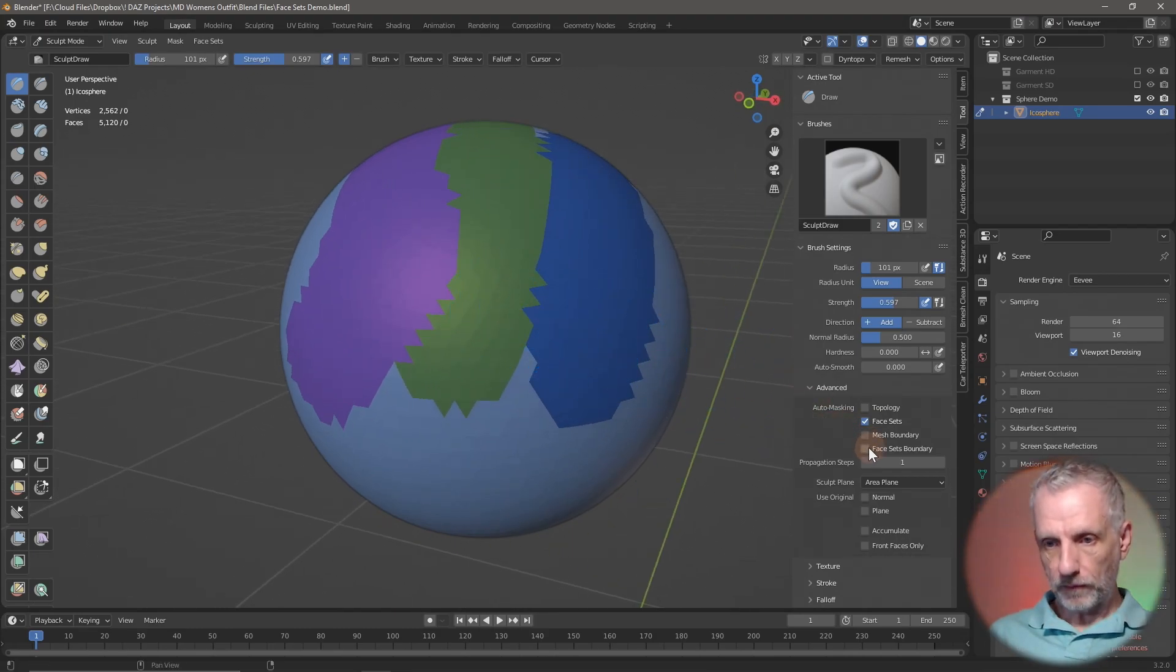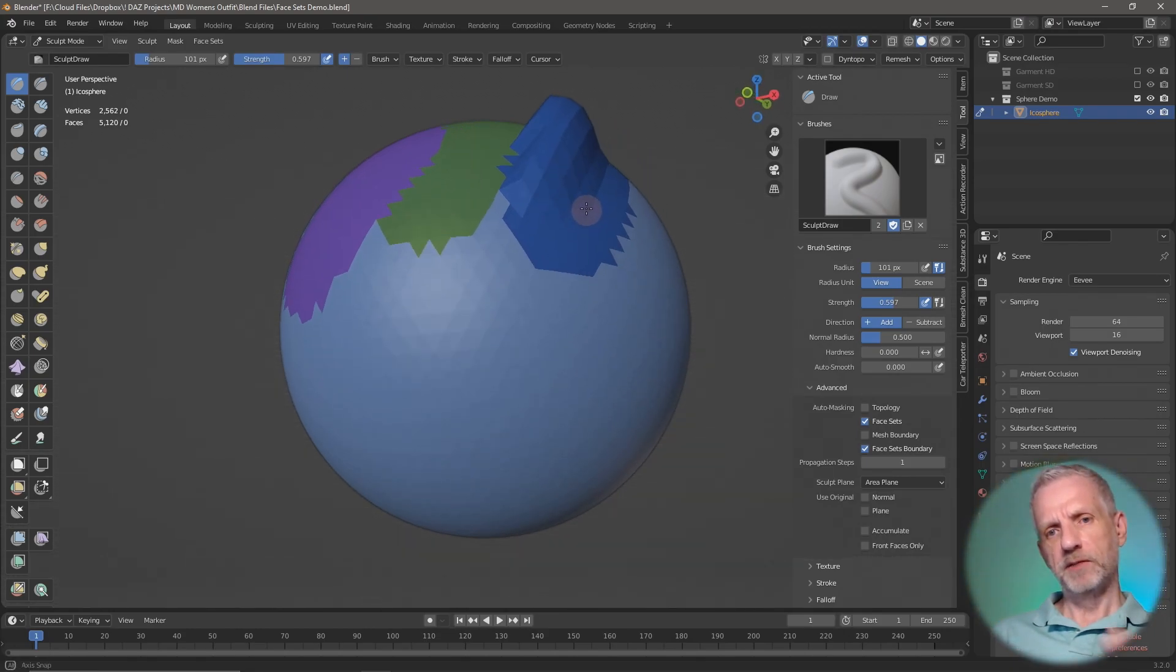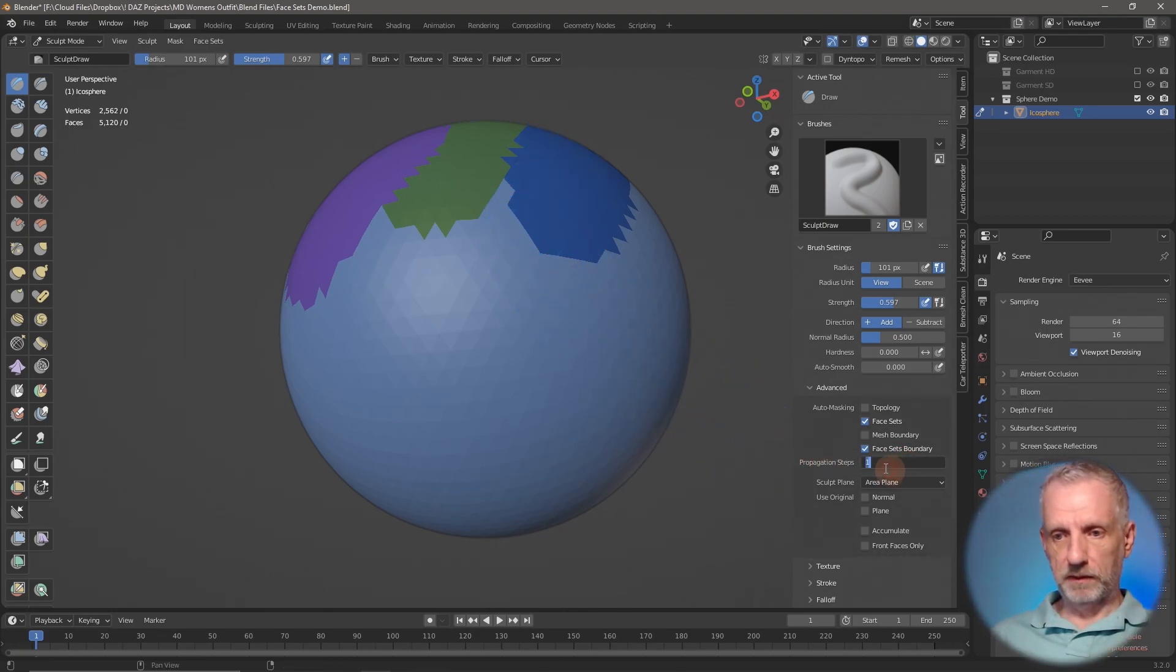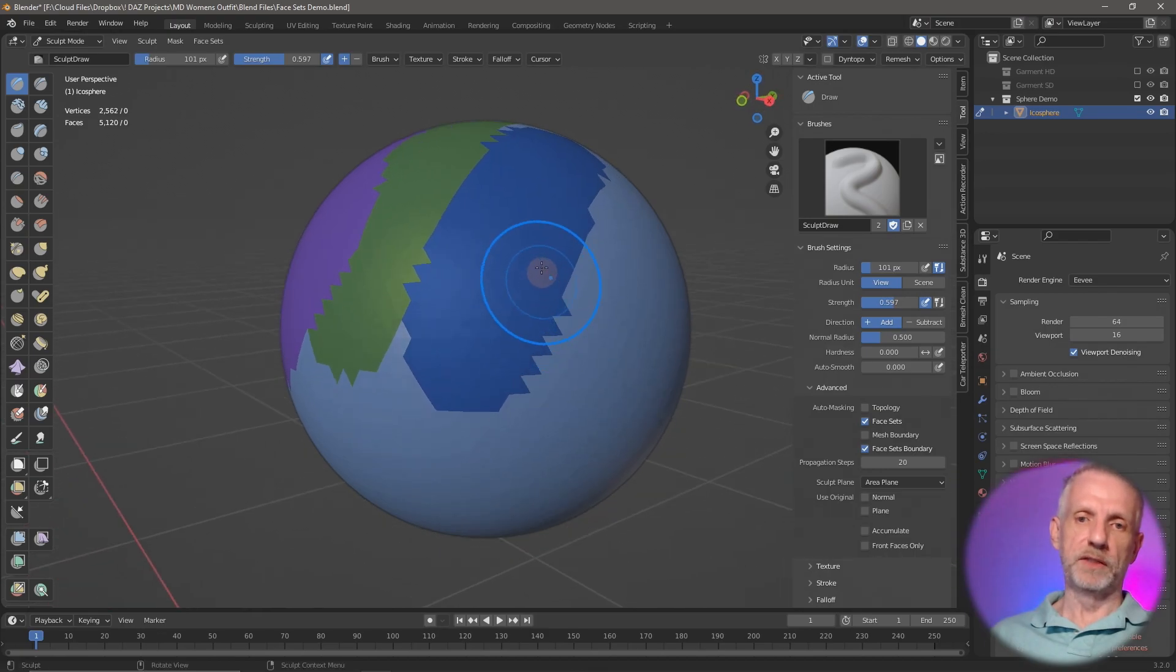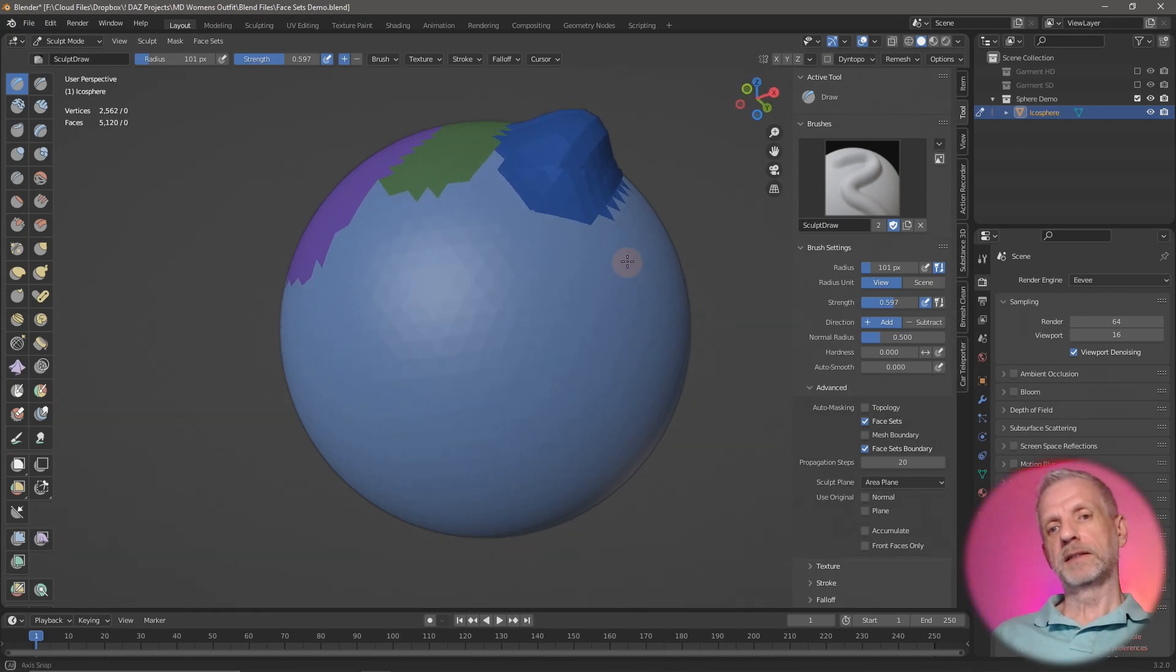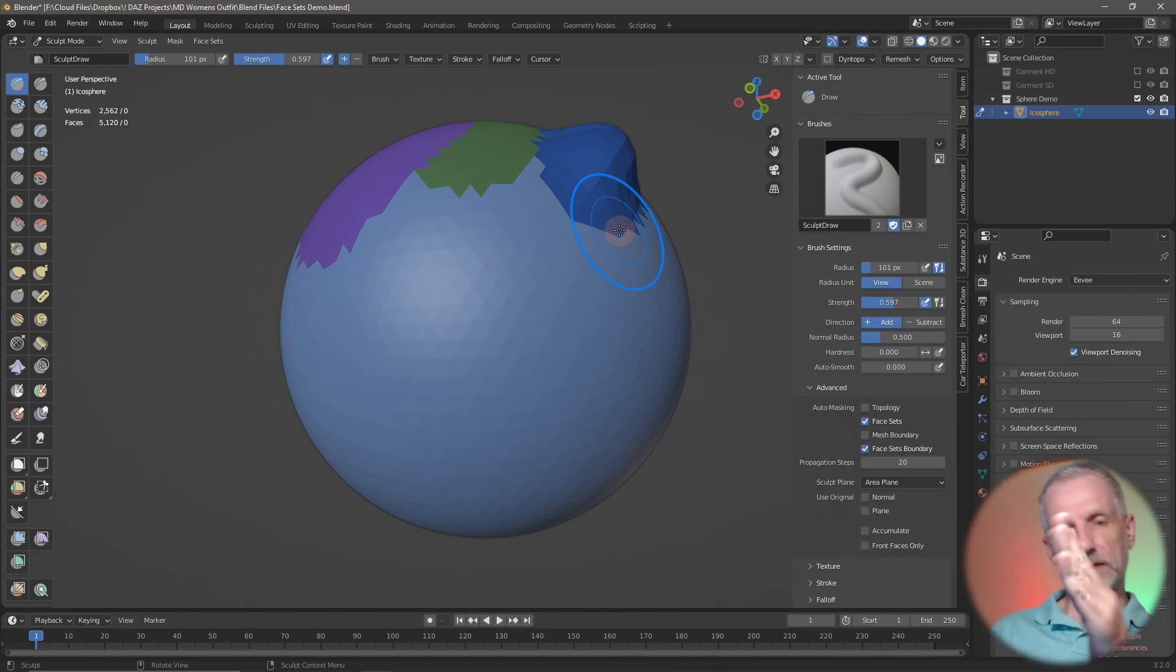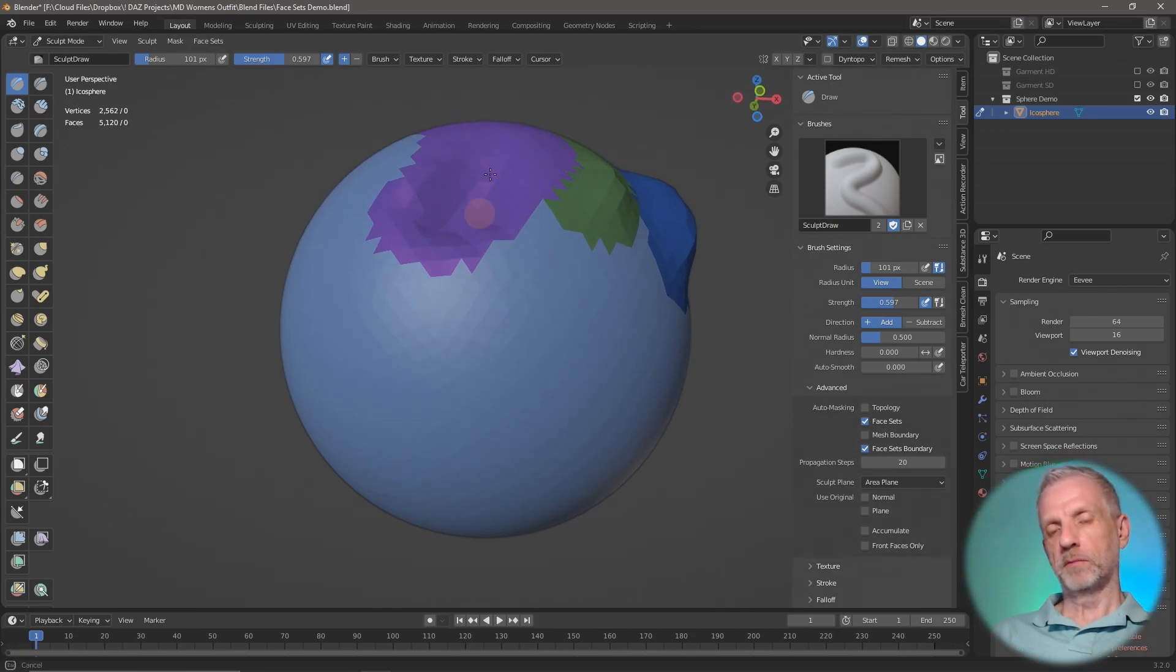This is where the face sets boundary comes in. If you wanted to make that a bit smoother, all you have to do is enable that and increase the value. Face set boundaries at 1 isn't going to do an awful lot, but you can see there's a little bit of a fall so we don't have a straight edge going up, it's slightly angled. If you make that larger like 20, then the falloff will be a little bit smoother. It'll also help if you have more topology.